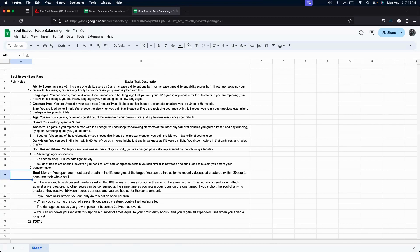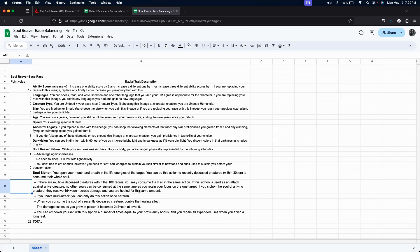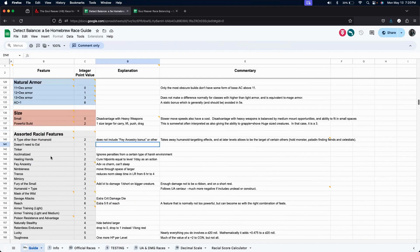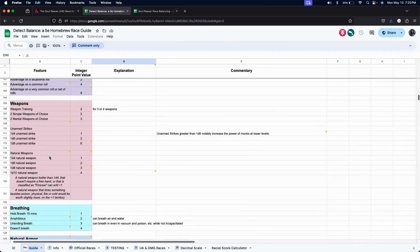Now, here's where we get into a harder to assess ability. And that's the soul siphon. So, since we have so many aspects to the soul siphon, let's break each part down and see if maybe we can rate each individual section. So, this first section, this is a 1d4 plus con modifier, necrotic damage. Let's ignore the healing effect for now.